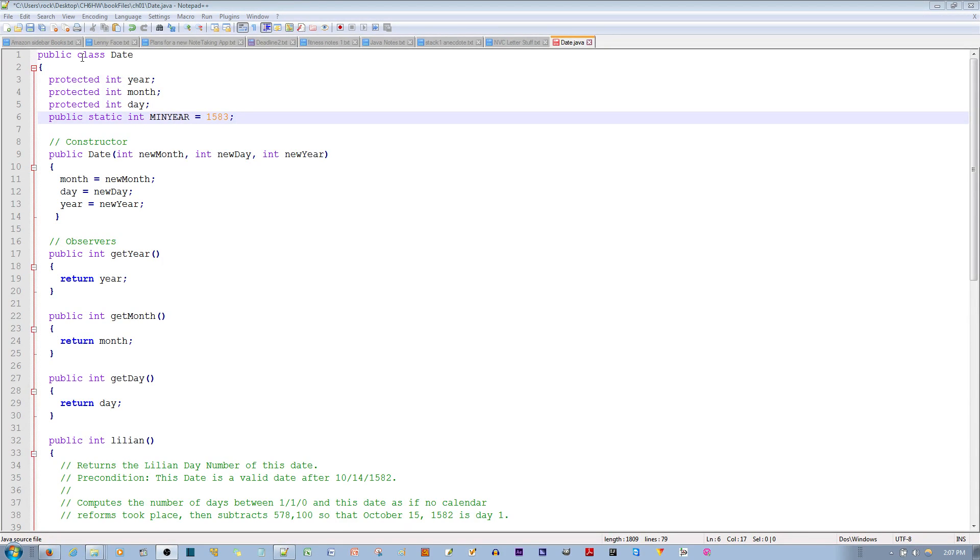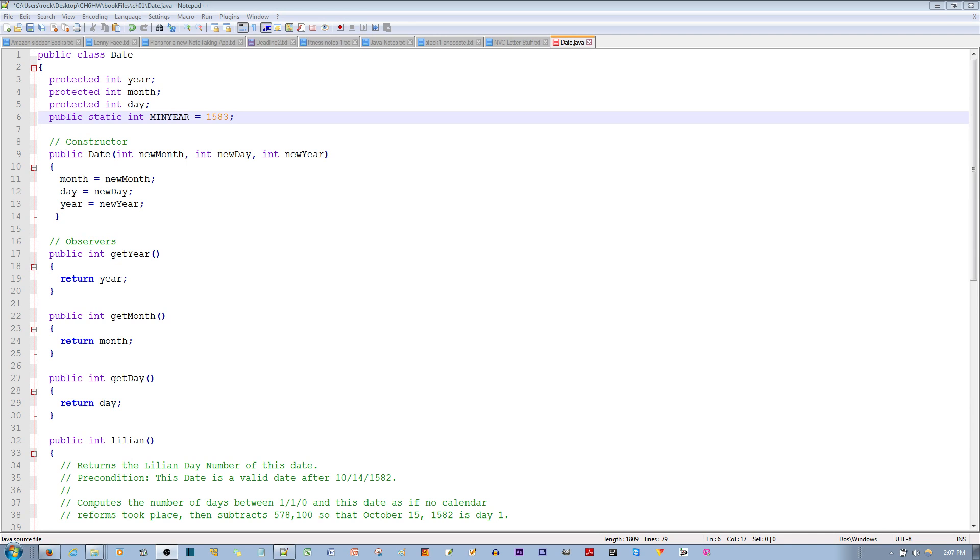I have a public date class, and for this date class, it has the protected data fields of integer year, integer month, and integer day, and static integer minyear equal to 1583.